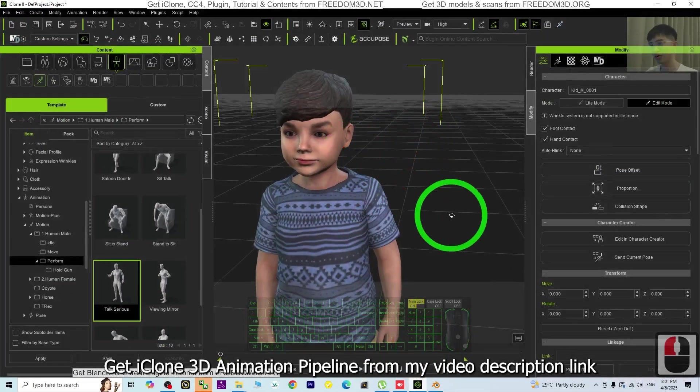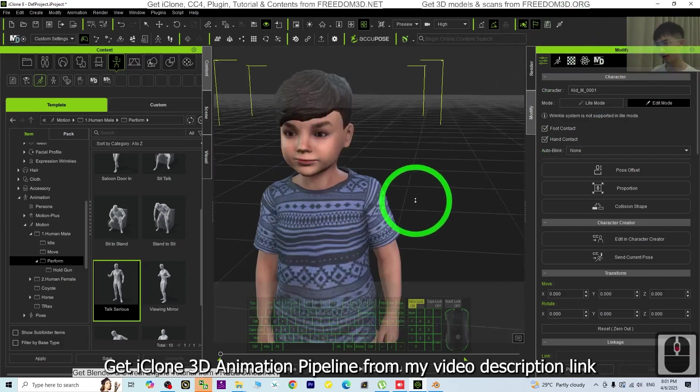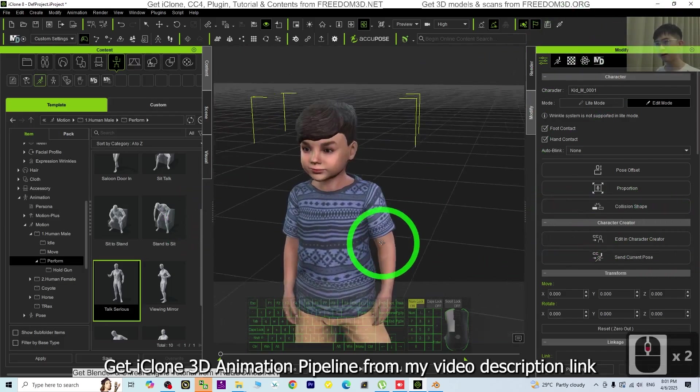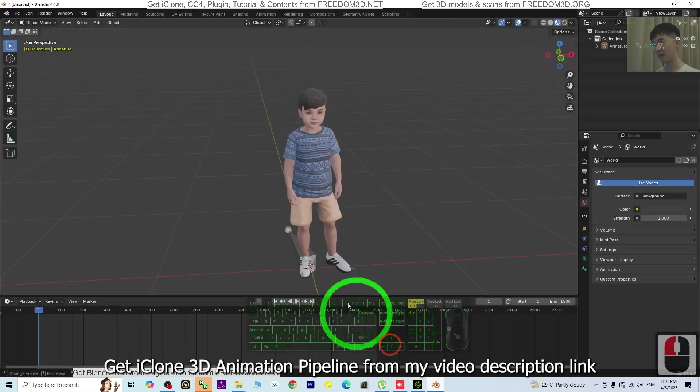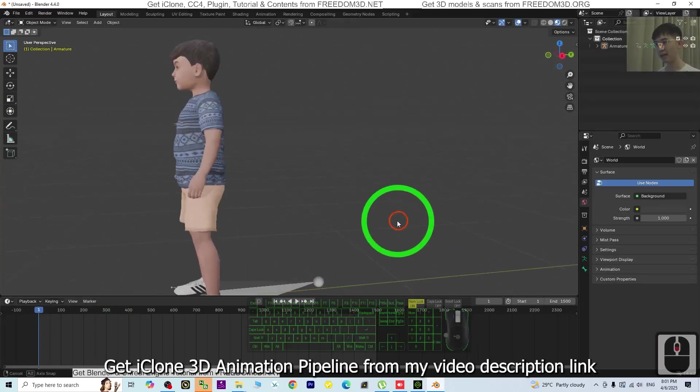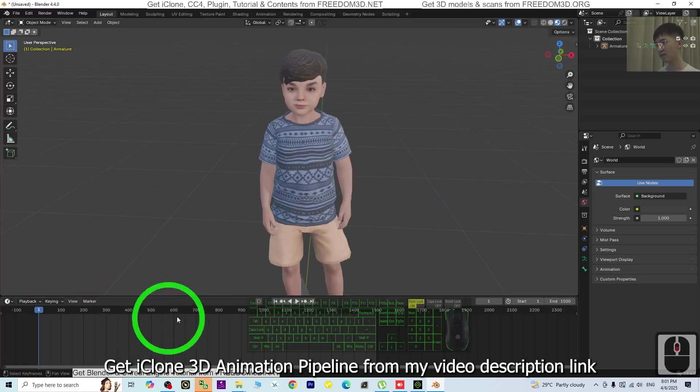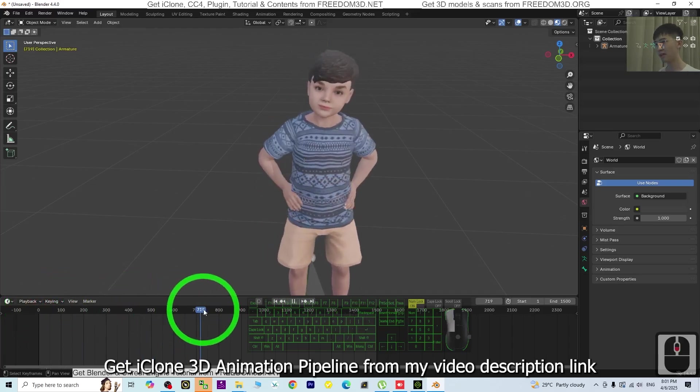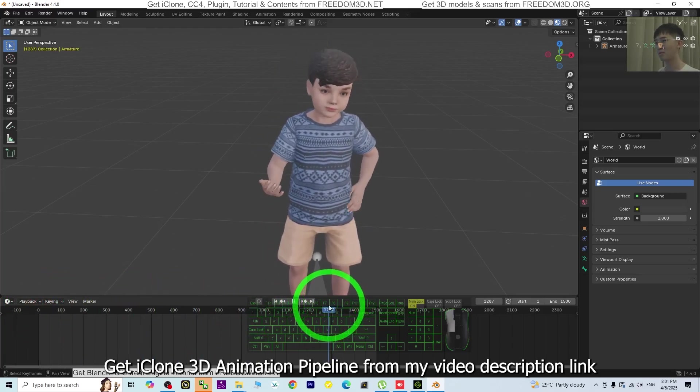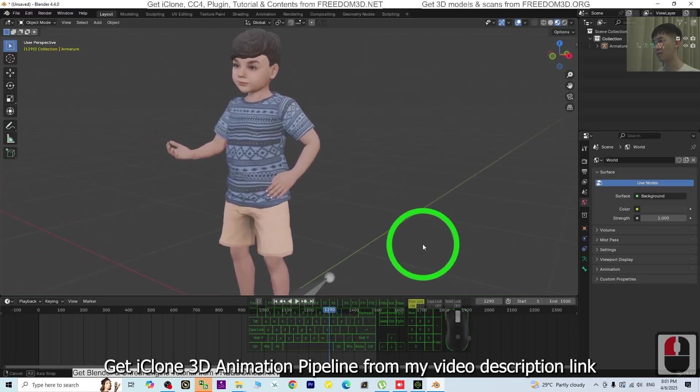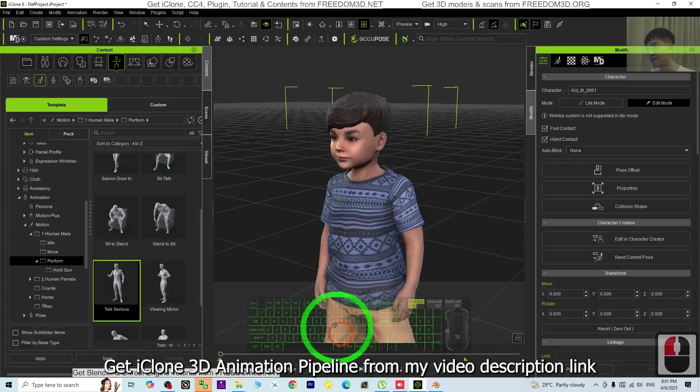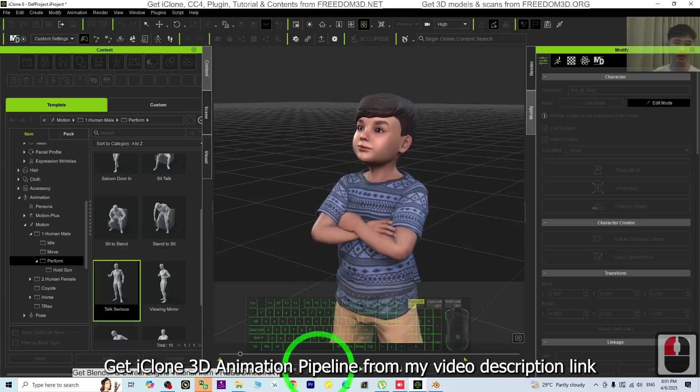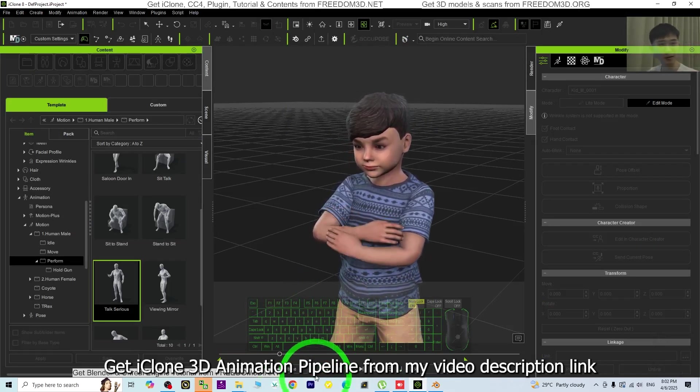Alright, that's all for today about my tutorial on how to import the iClone 3D animations with the 3D model into Blender 4.4 with the animations. Thank you for watching. If you love my videos, tutorials, and sharings, if you feel these tutorials are very helpful for 3D modeling, 3D animations, and 3D game developing, you can subscribe to my YouTube channel and turn on the mini bell and select All so that next time I publish new videos you will receive a notification immediately. See you in my next video. Enjoy happy 3D modeling, 3D animations, and 3D game developing. See you!